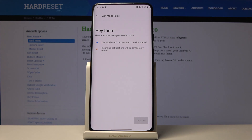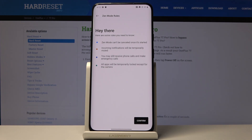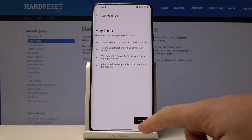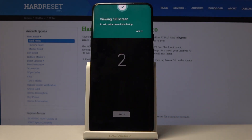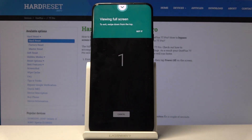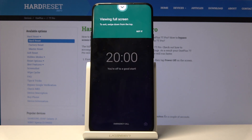Here we've got the instructions, some rules. Zen mode cannot be cancelled once it's started. Incoming notifications will be temporarily muted. You may still receive phone calls and make emergency calls. All apps will be temporarily locked except the camera. So let's tap Confirm right here.